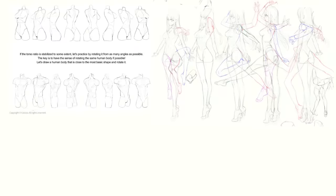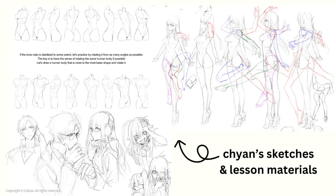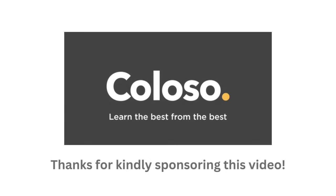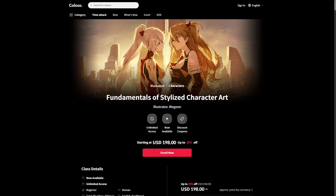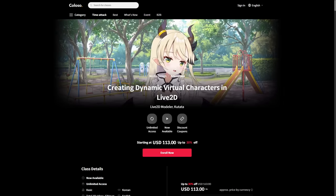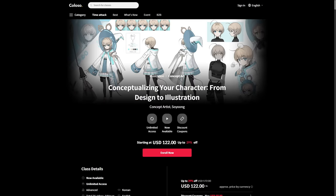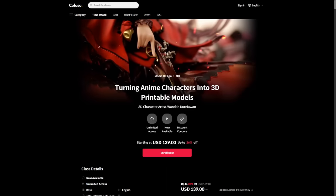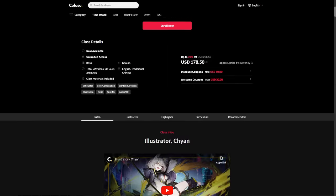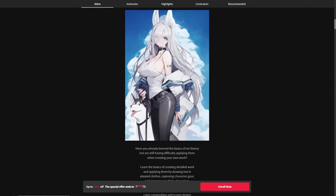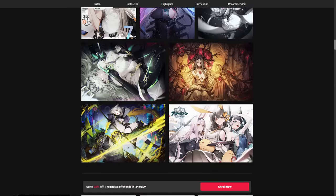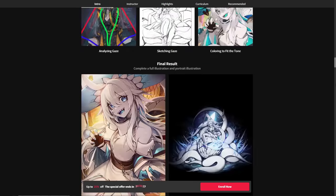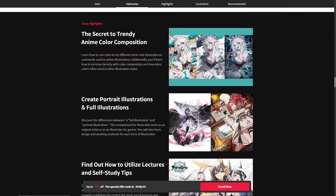By the way the reason I've been able to show you Chan's sketches and other images from the course is because Coloso is kindly sponsoring this video. If you haven't heard of them before Coloso works with top creators to create courses in various fields such as illustration, animation, concept art and 3D.